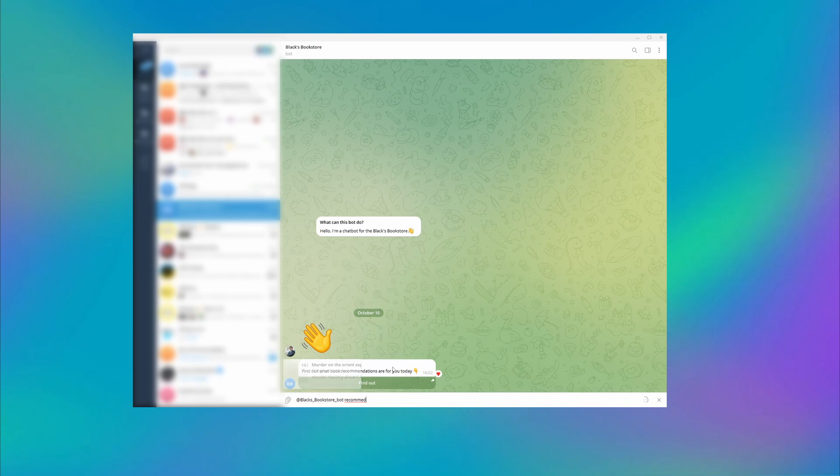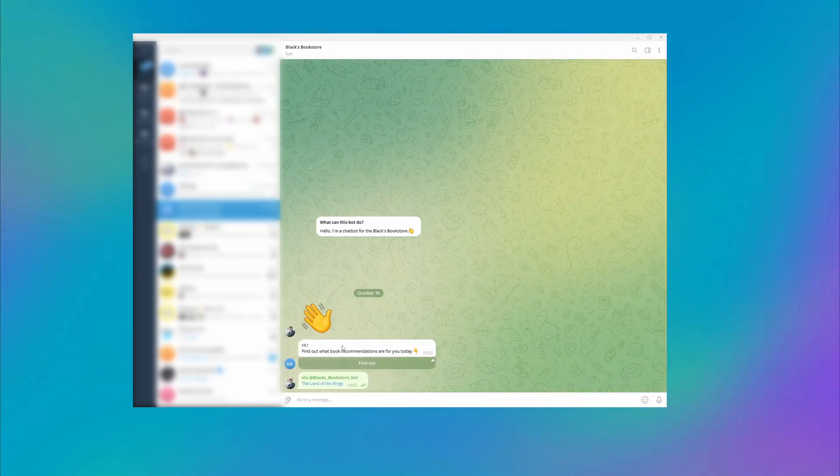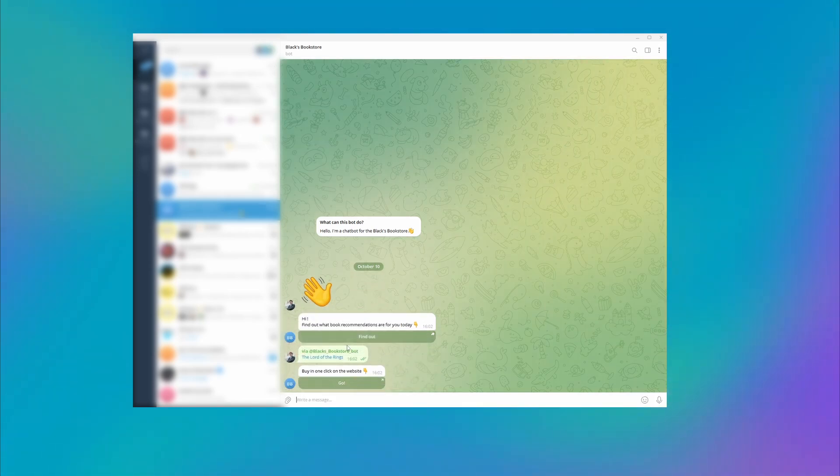Inline Search allows you to quickly get information from a chatbot. You can create a menu with goods or services that appears after typing in a command in the search line.